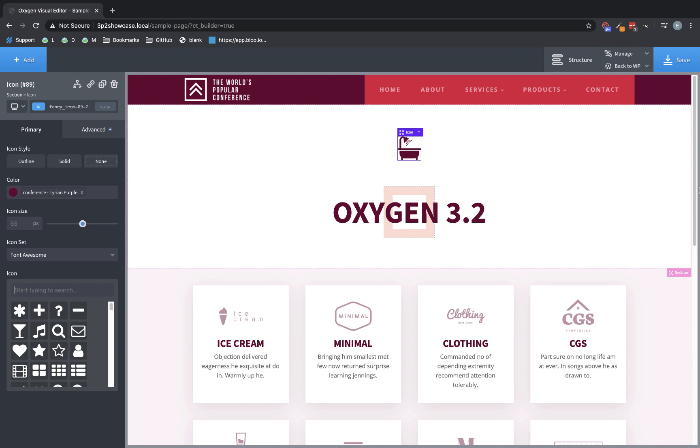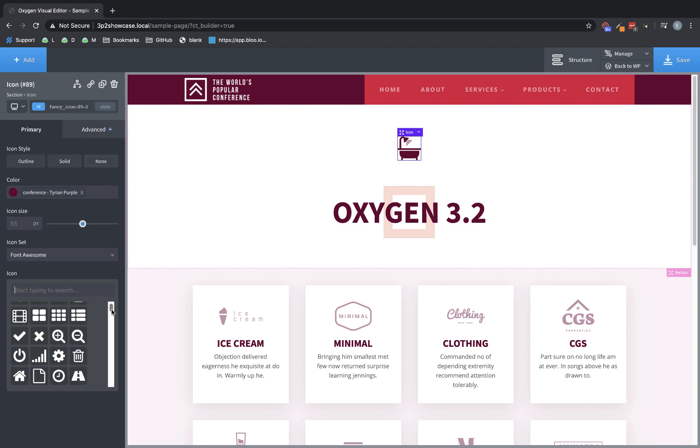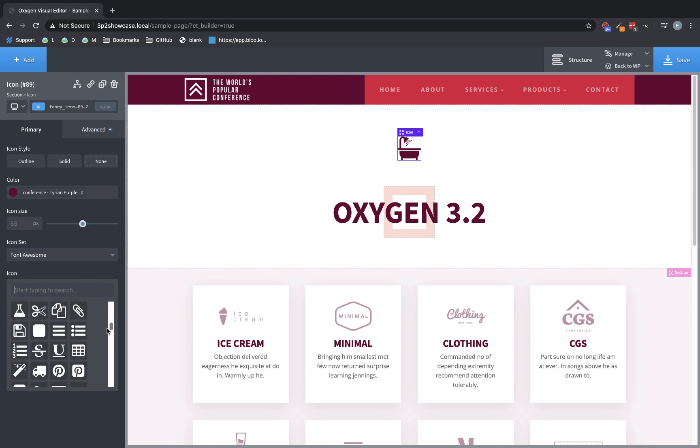First, let's take a look at some of the smaller changes that we've made. To start with, we've now included the free version 5 of Font Awesome as a built-in icon set in Oxygen. That means when you use the icon element in Oxygen and choose Font Awesome as your icon set, you're going to have a few new icons to choose from.